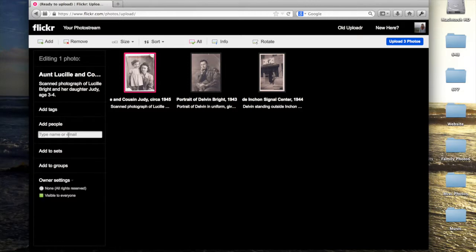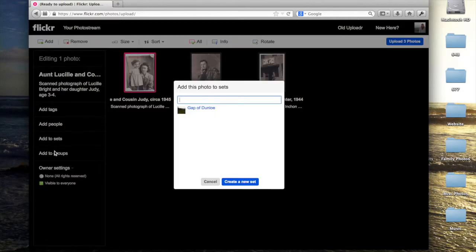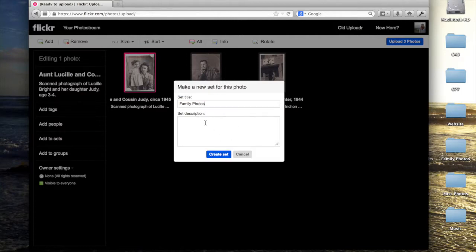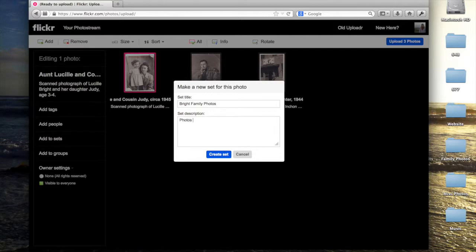For these photos, I'm going to create a new set, which I can do from the screen or from my home page. I'm going to just very simply describe it. You can add more or less description if you feel it's necessary.